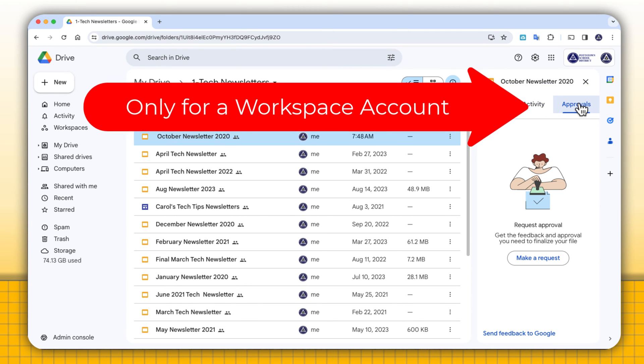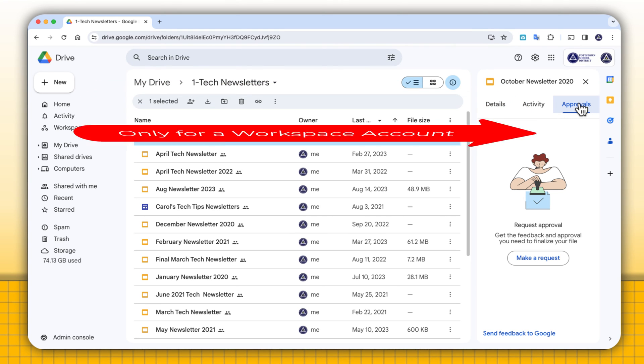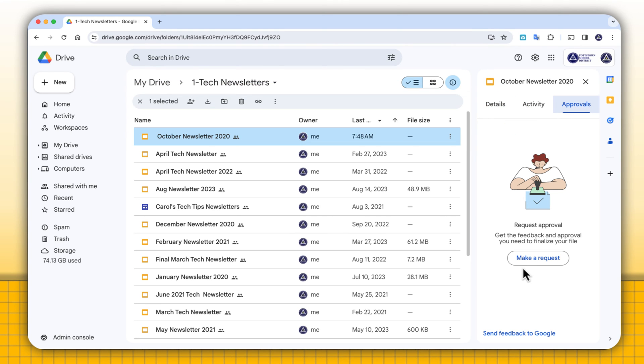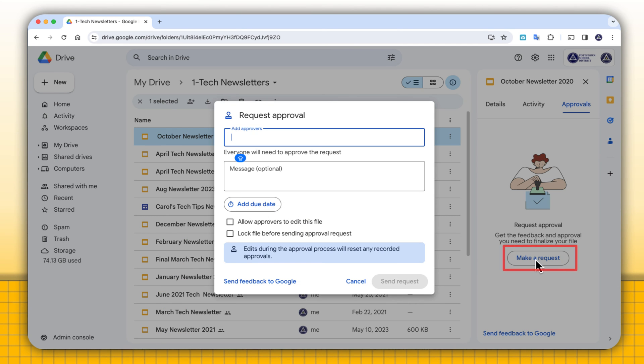Now when you go to the approvals, just know this is only available if you have a Workspace account. To get approval, I'm going to select Make a Request. I'm going to put the email for who I want to approve this. I'll include a message, and I'll also put a due date.